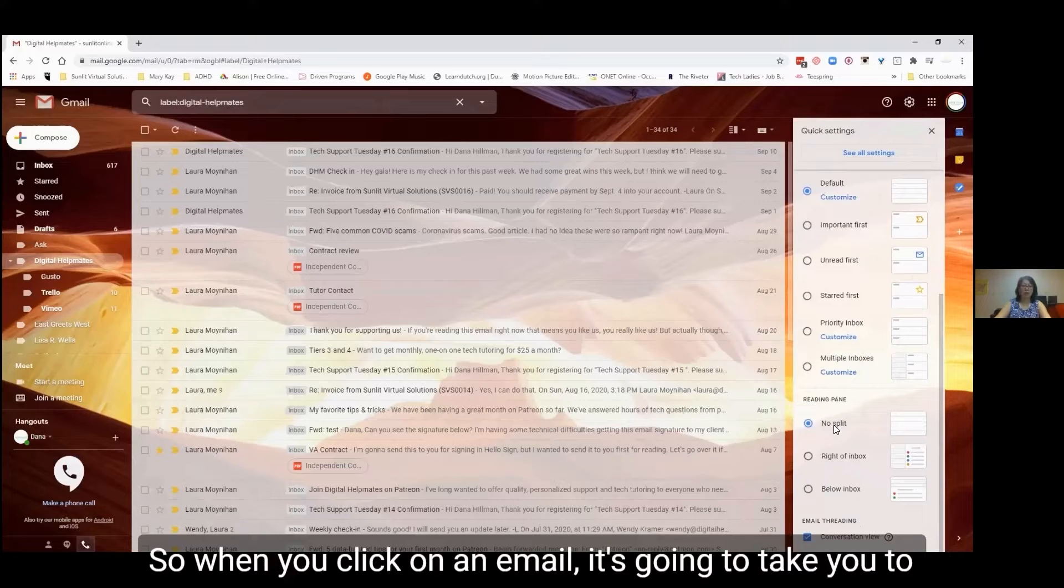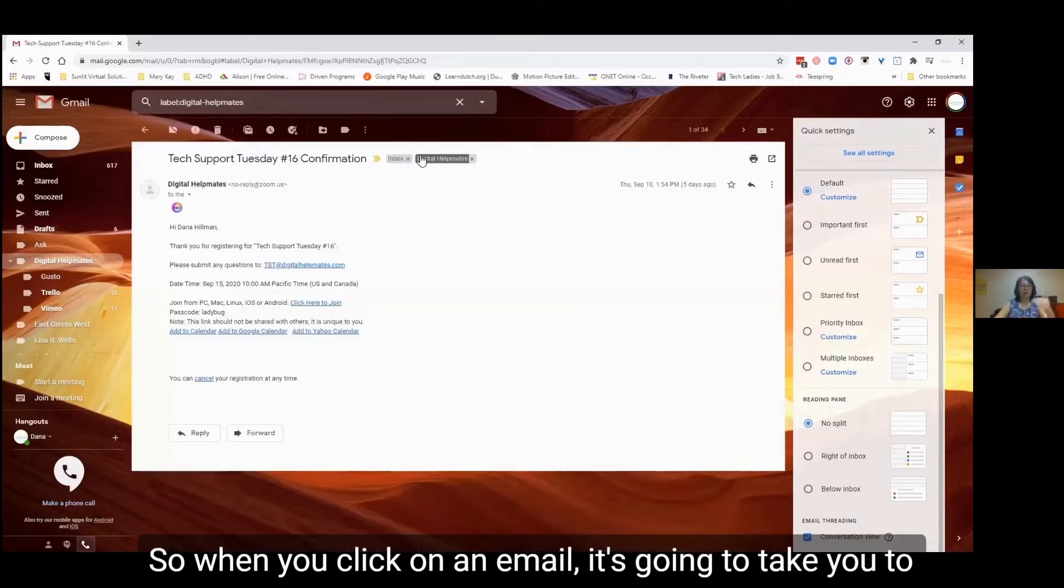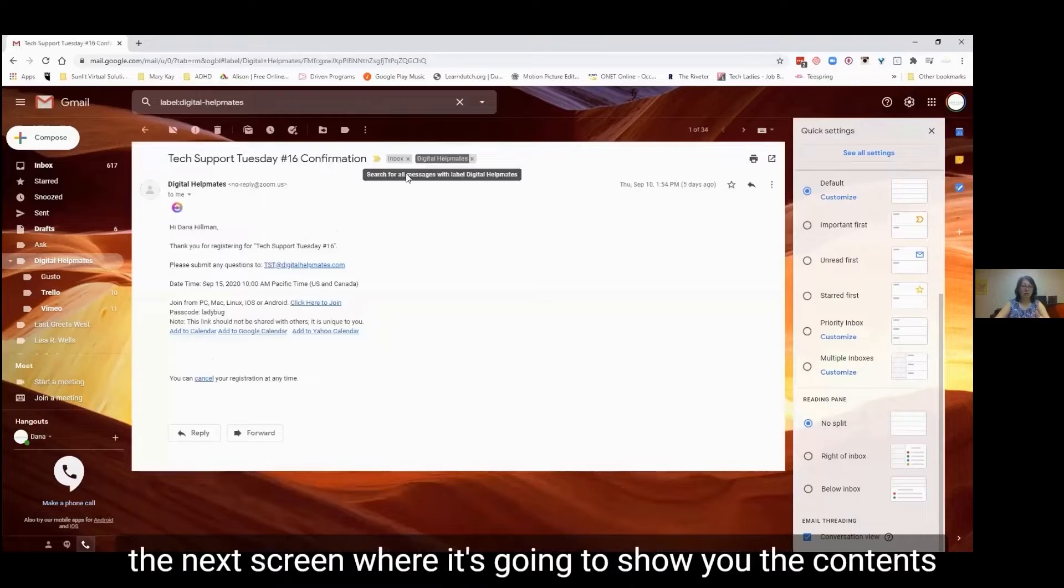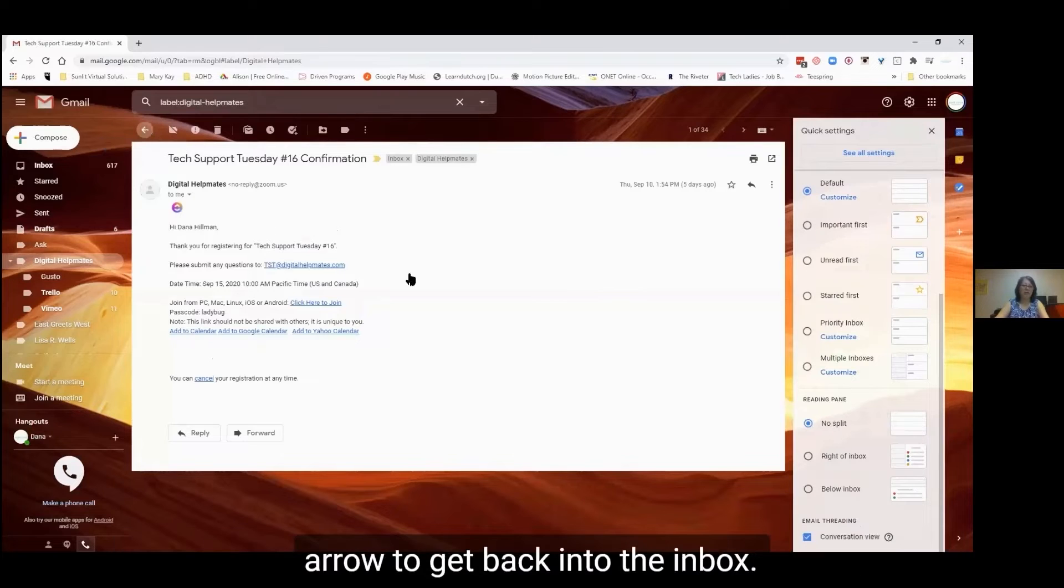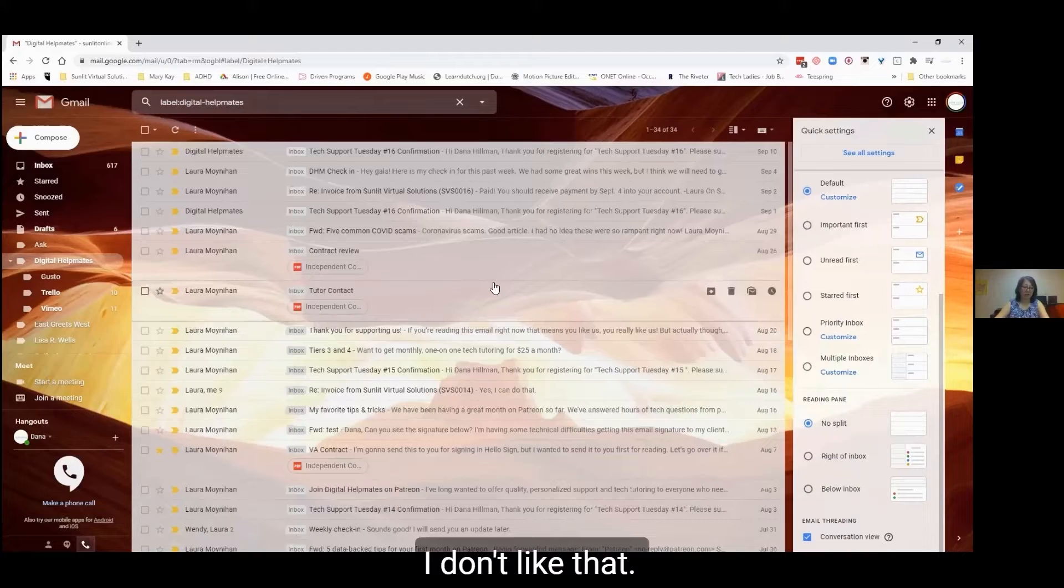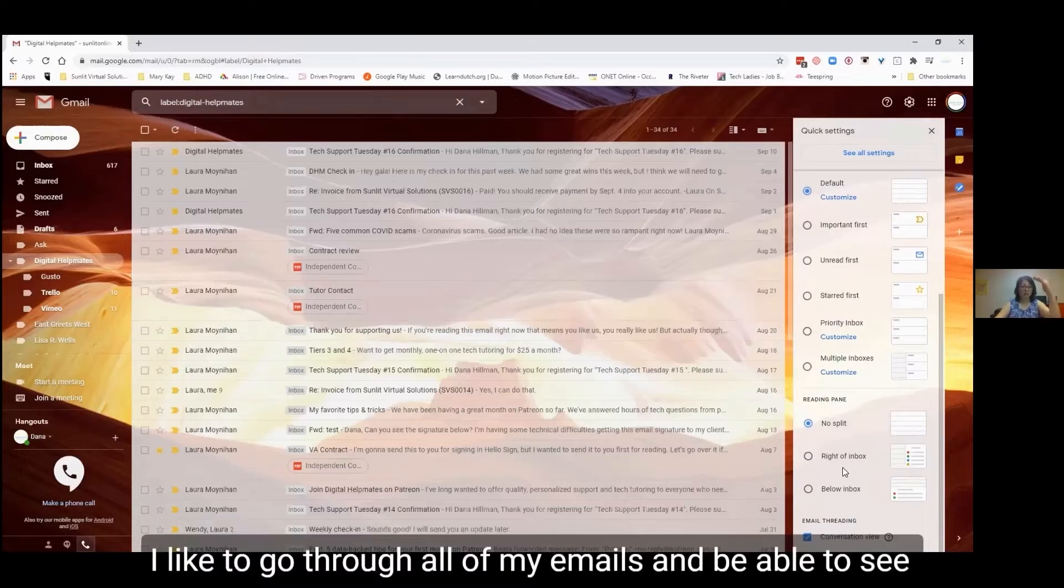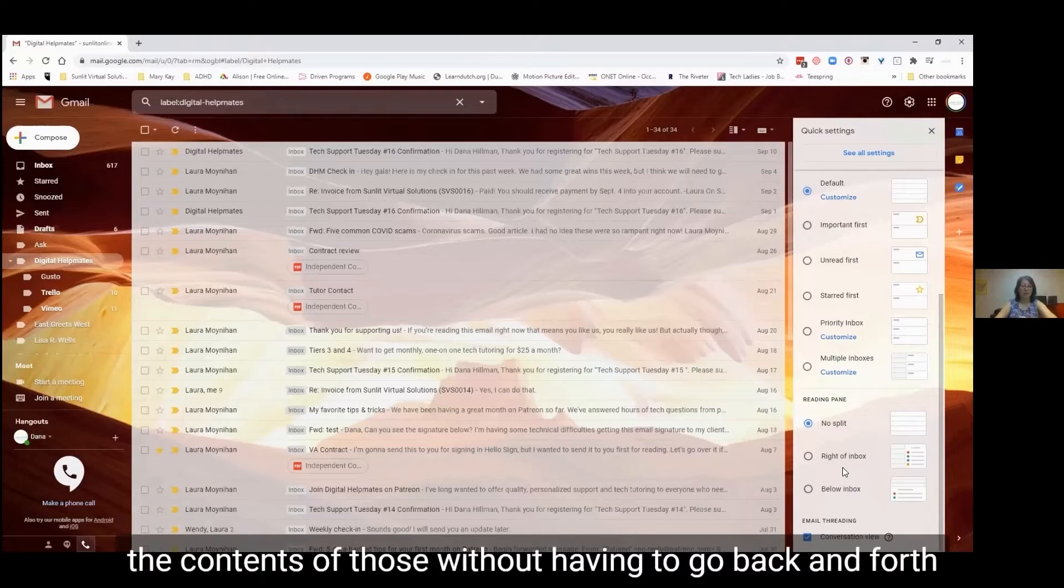when you click on an email, it's going to take you to the next screen where it's going to show you the contents of the email. And then you would have to click on the back arrow to get back into the inbox. I don't like that. I like to go through all of my emails and be able to